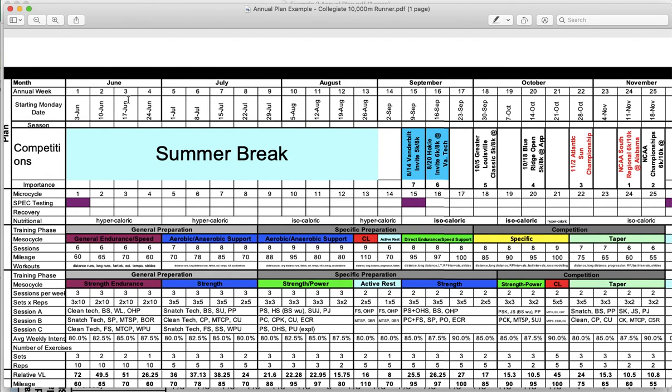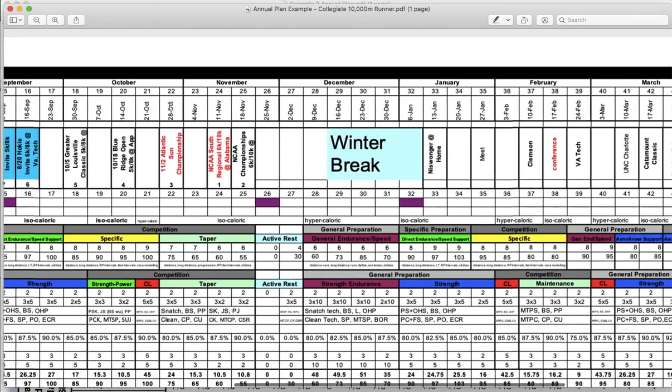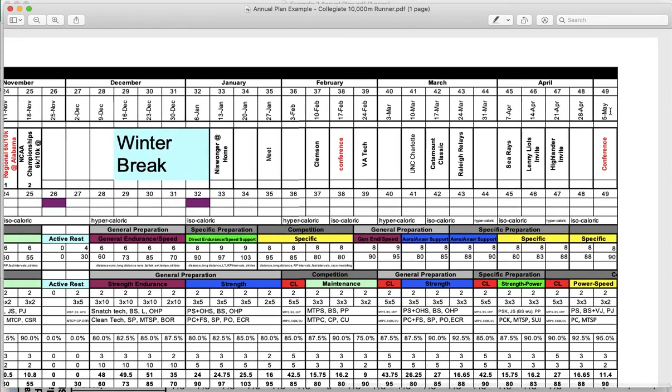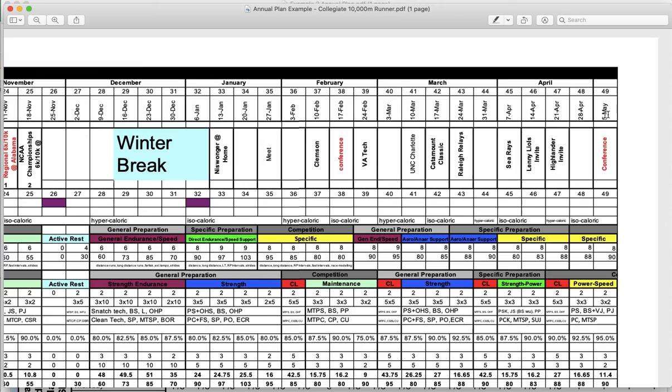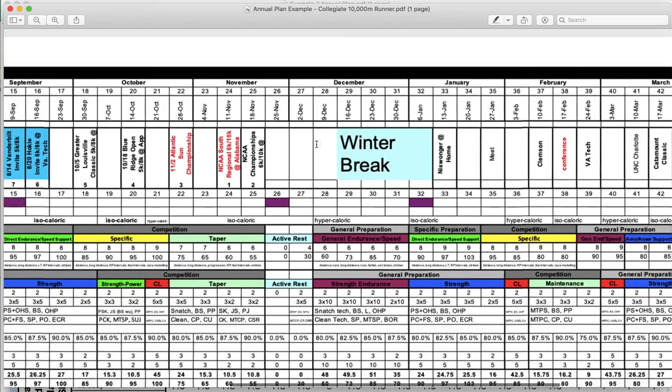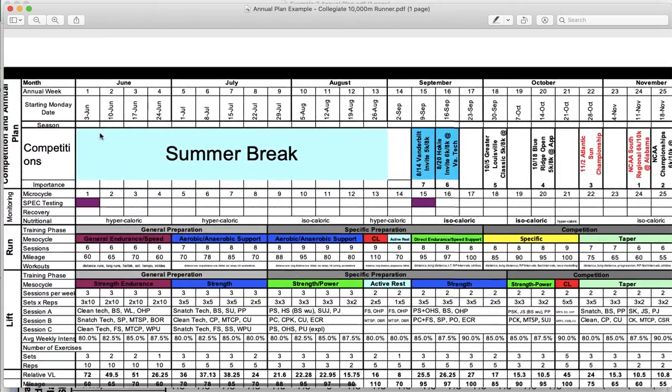You see the months across the top as well - June, July, August, etc. Each of the weeks in those months marked with the date of that first Monday. That's how you can orient yourself within this annual plan. It goes all the way to the end. This annual plan ends the following April or early May. It looks like conference was in May every year because this is a collegiate runner, and after conference this athlete seems to have taken a few weeks of unstructured training or break before starting their new plan.